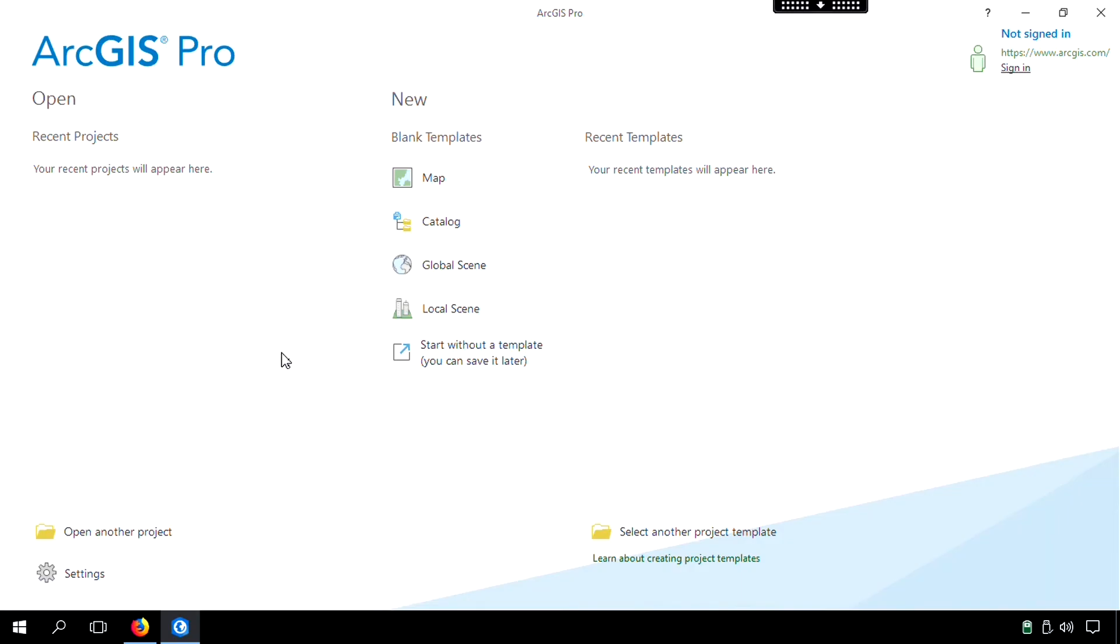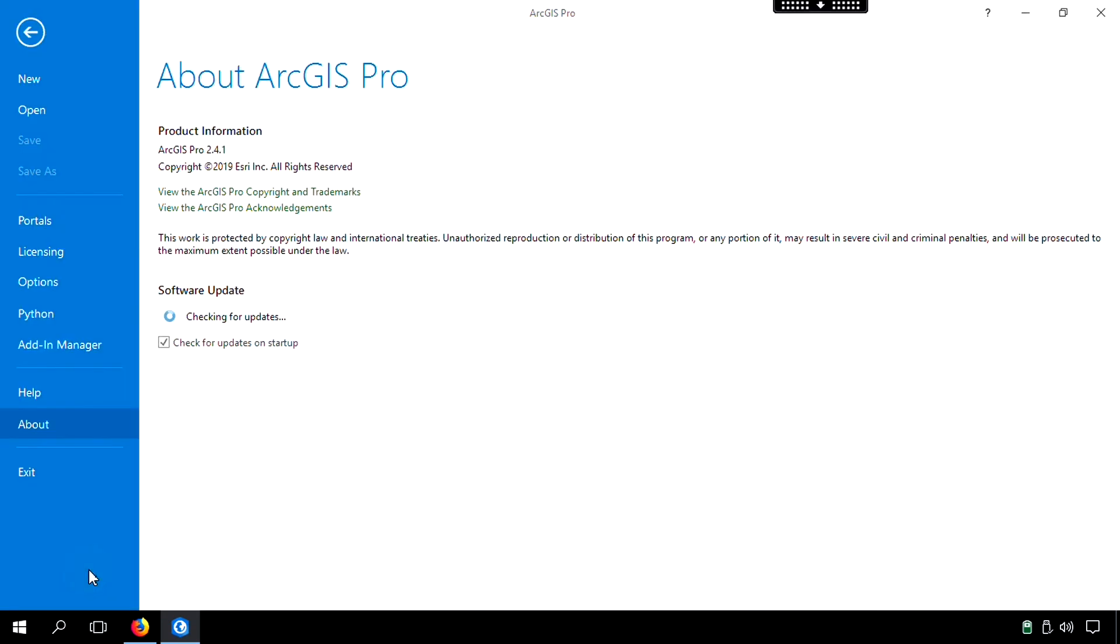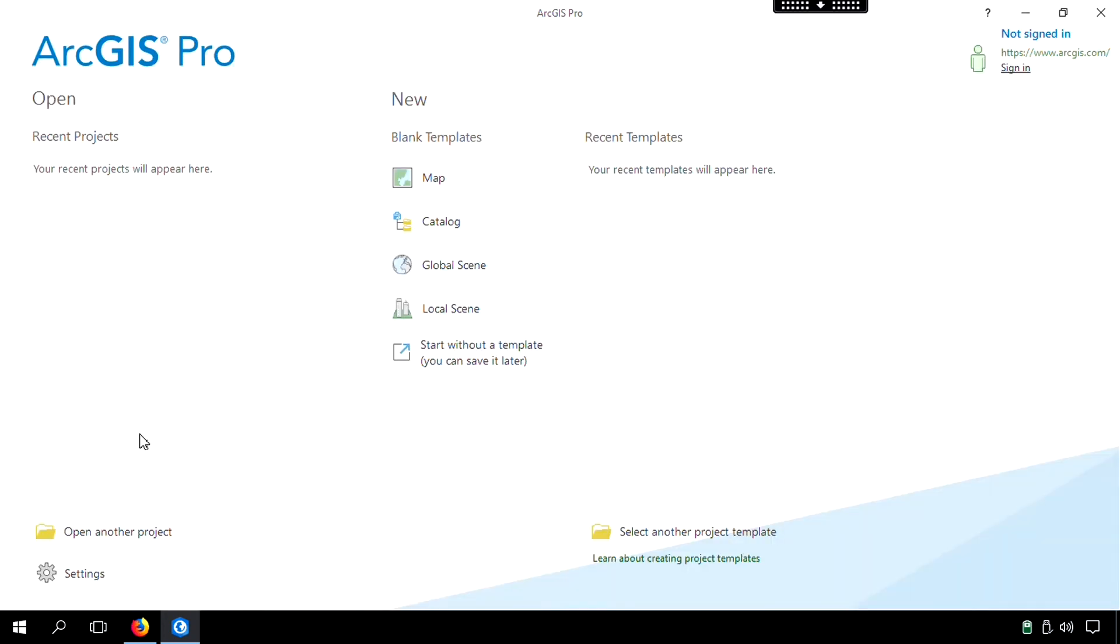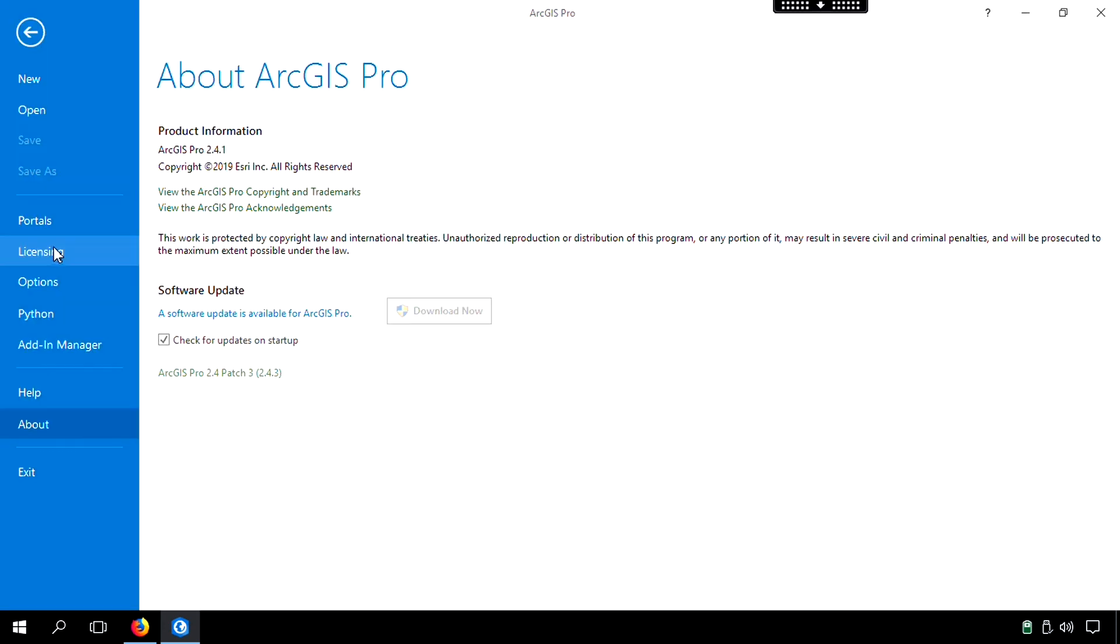For this particular one, it's very important that before you get going that you go to Settings because you need to add the Spatial Analyst extension. So if you don't do that, you're not going to be able to do this particular exercise. So we'll go to Licensing, so once again, Settings, Licensing.